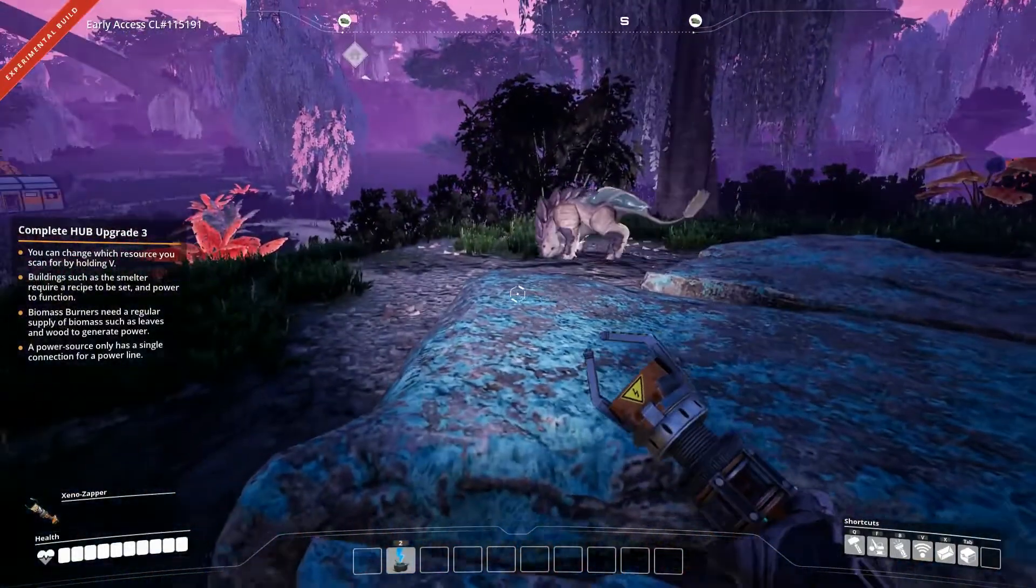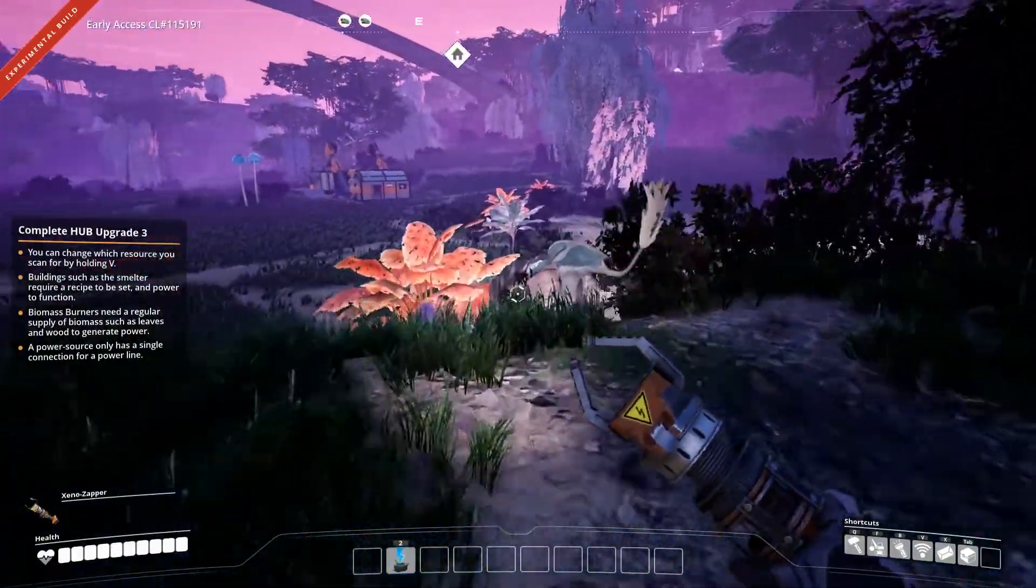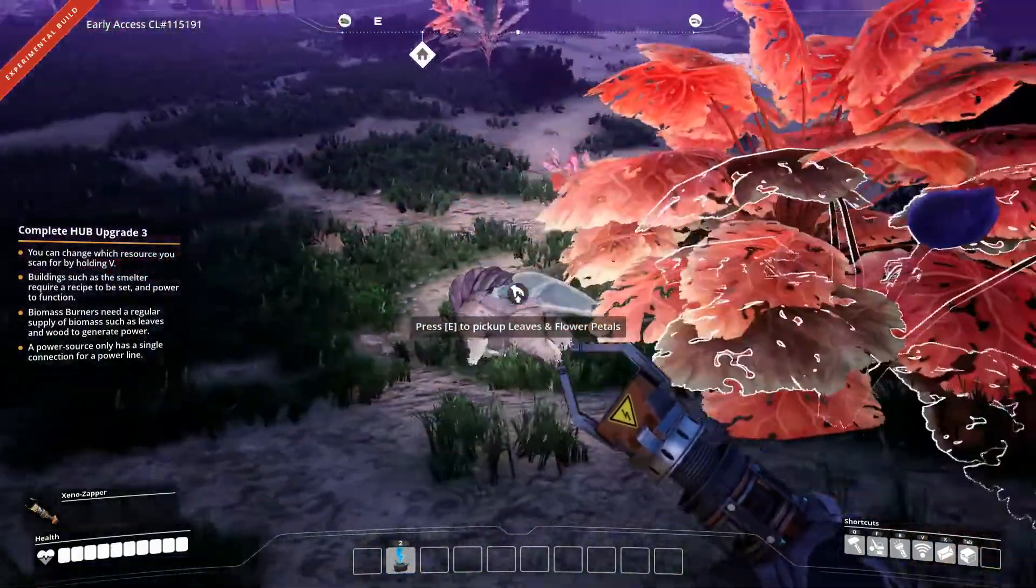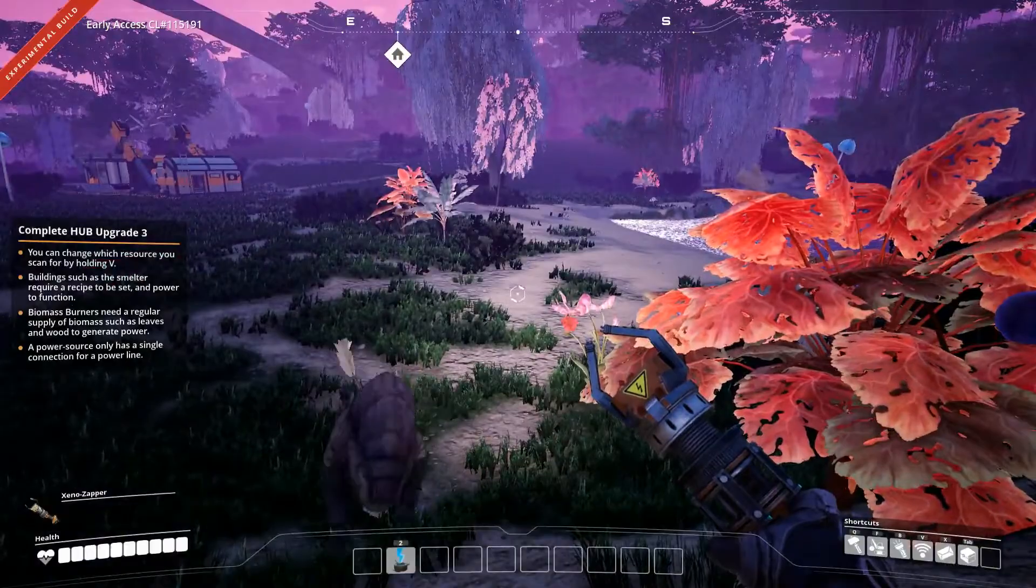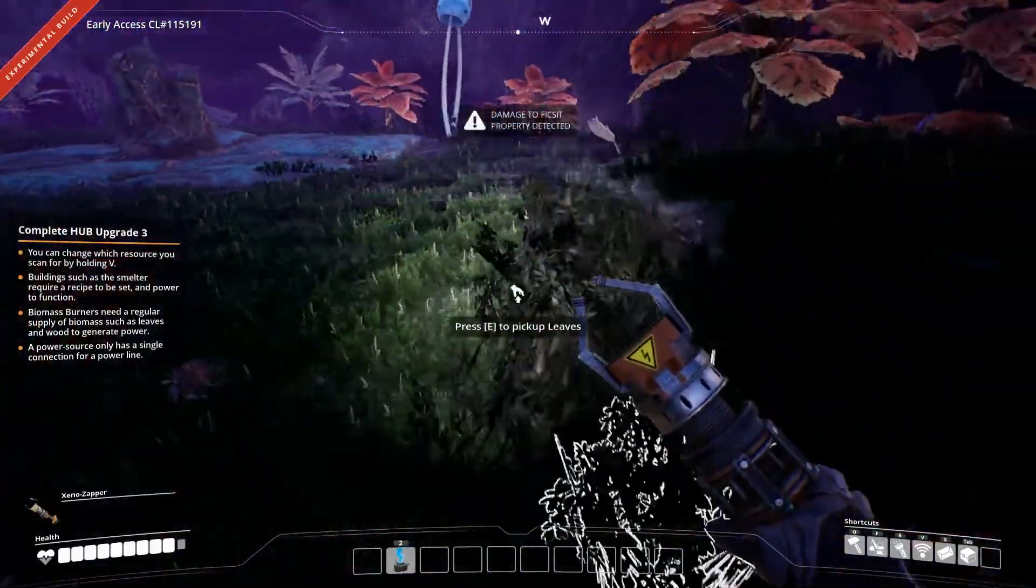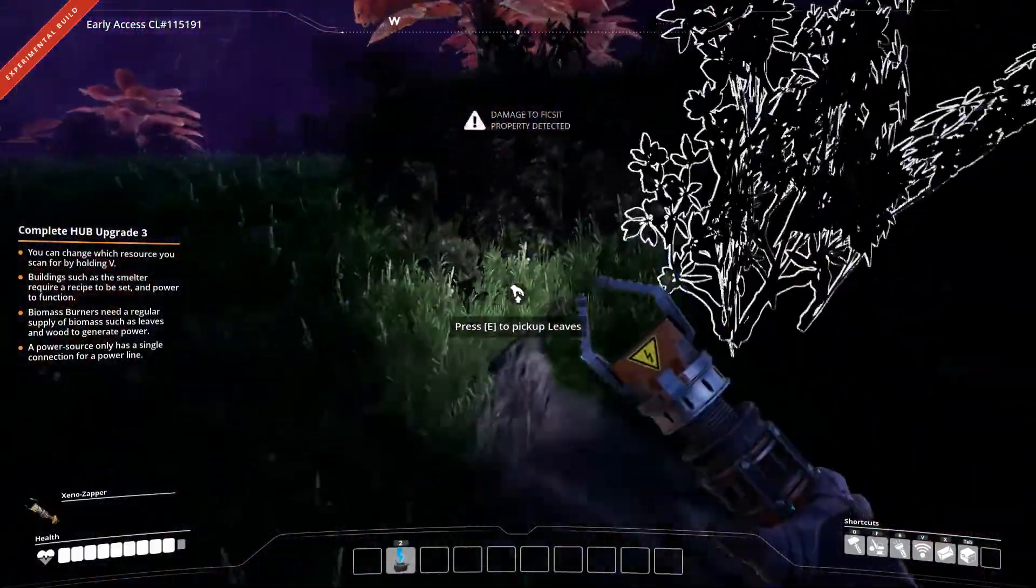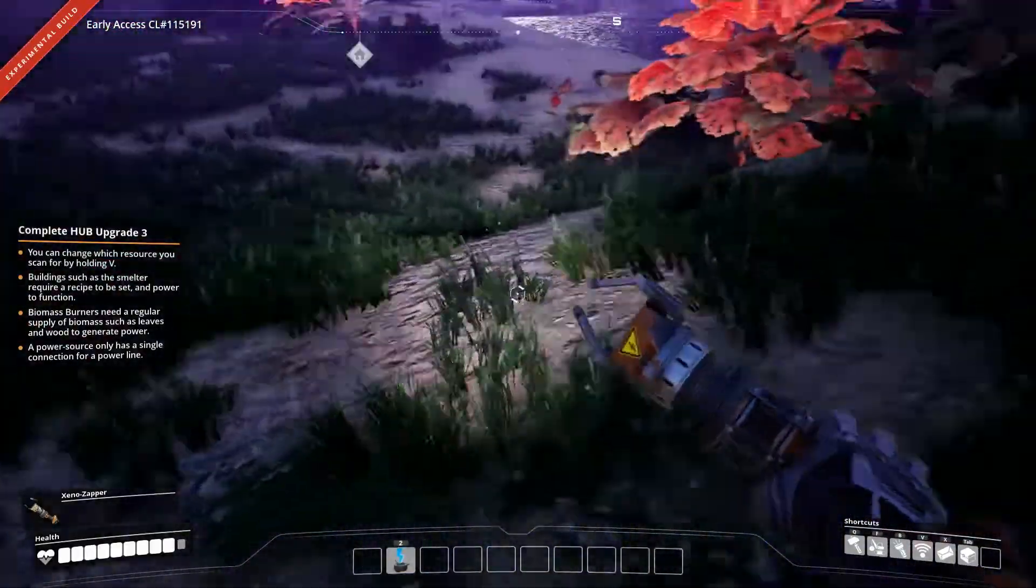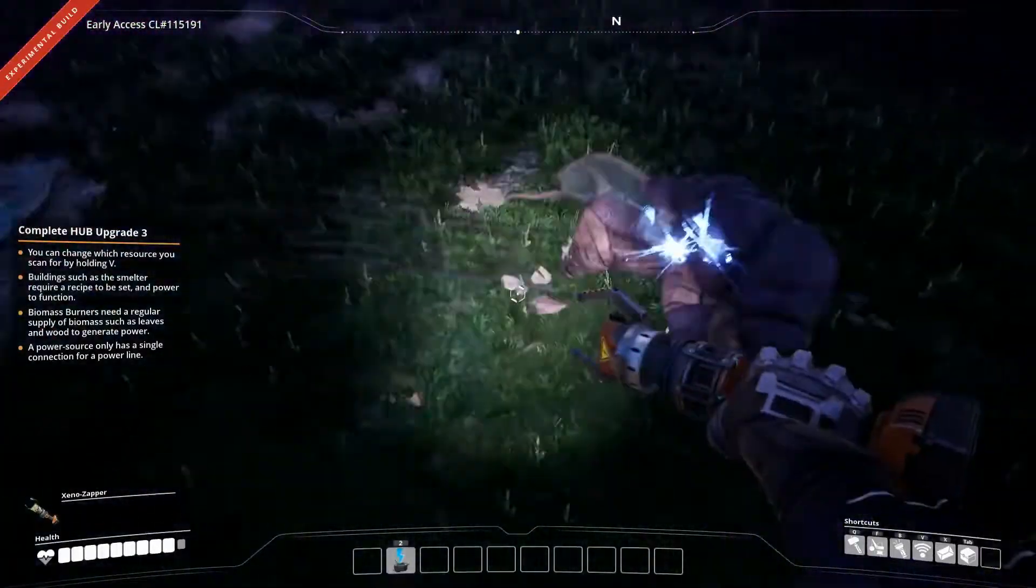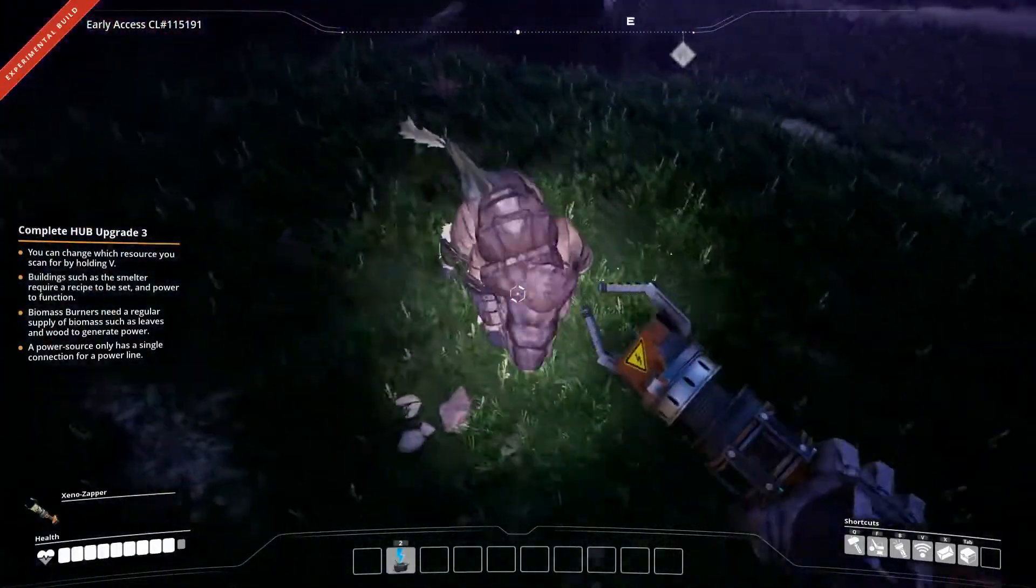There you are, bro. I'm going to try something stupid and weird. Why aren't you attacking me? Are you like friendly? Oh God, no, you're not friendly. Oh, damage to property detected. I'm their property? That's what I was trying to do.